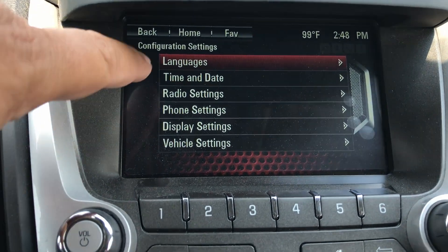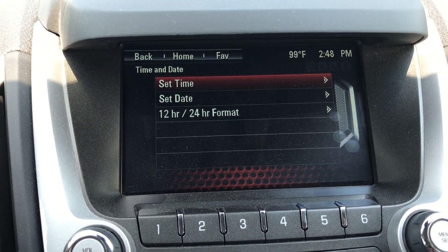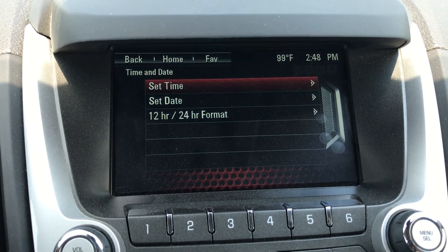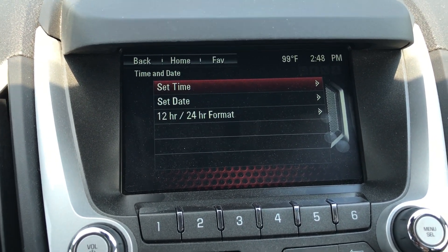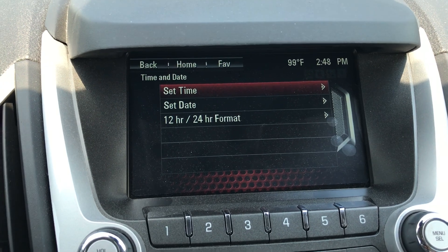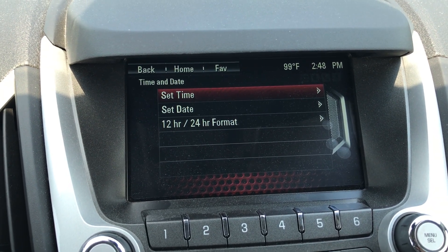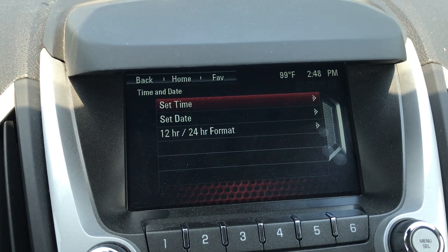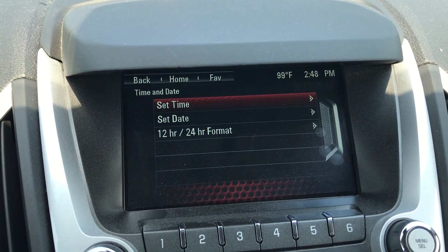From Configure, you're going to hit 'Time and Date' and you have three choices: Set Time, Set Date, and Change to 12/24 hour format. The 12/24 hour format is going to change your clock so instead of it being 1 p.m. it's going to be 1300 hours. If it's 12-hour format, then it's going to show as 1 p.m.